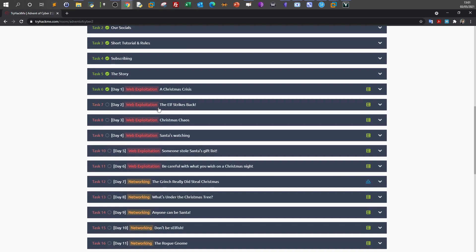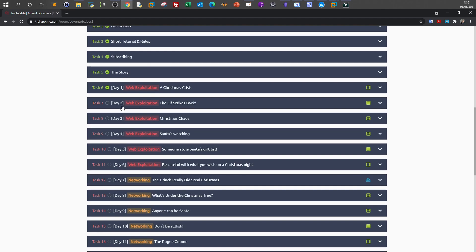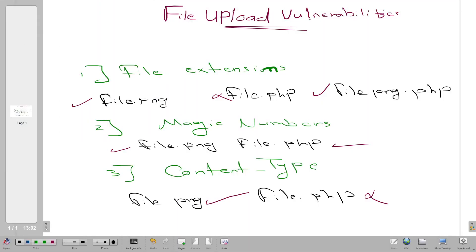We'll use TryHackMe Advent of Cyber Day 2, Web Exploitation: The Elf Strikes Back. That's the practical scenario for today's video. Let's talk about the concepts. File upload vulnerabilities - we have three ways we can bypass file upload filters. Most of the time it's the file extension.